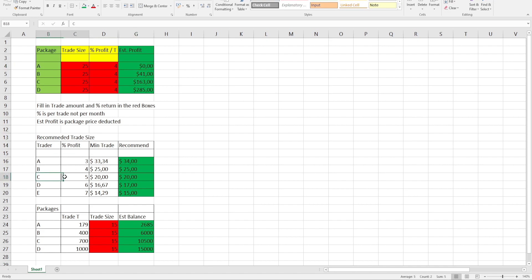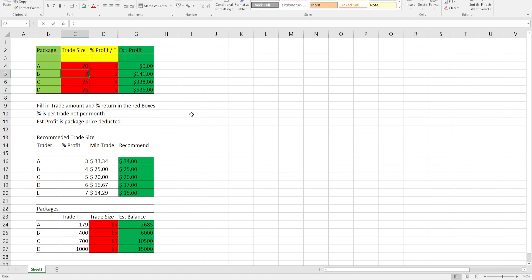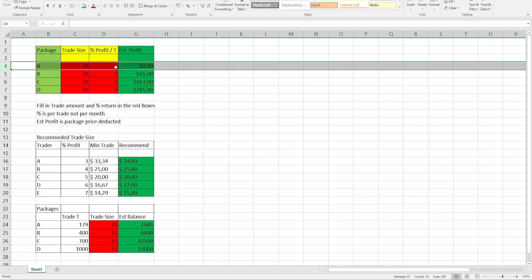Let's look at Trader C, 5% profit. Putting all 5% and the minimum recommendation trade size is $20. Yet again you can see, package A will just break even and the rest of the packages will give you profit.